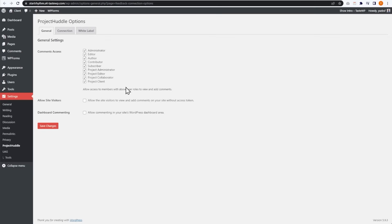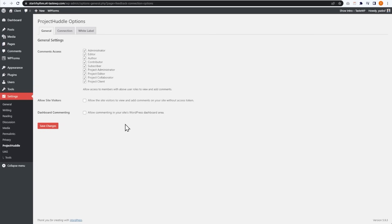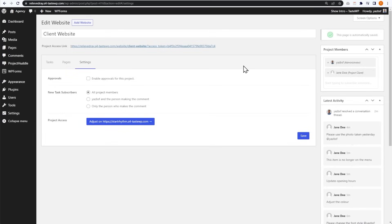On the client site settings, you can see all the different users able to access Project Huddle. Here you can enable and disable users, allow site visitors, and enable dashboard commenting as well. That's mostly how you can add feedback onto your live website.